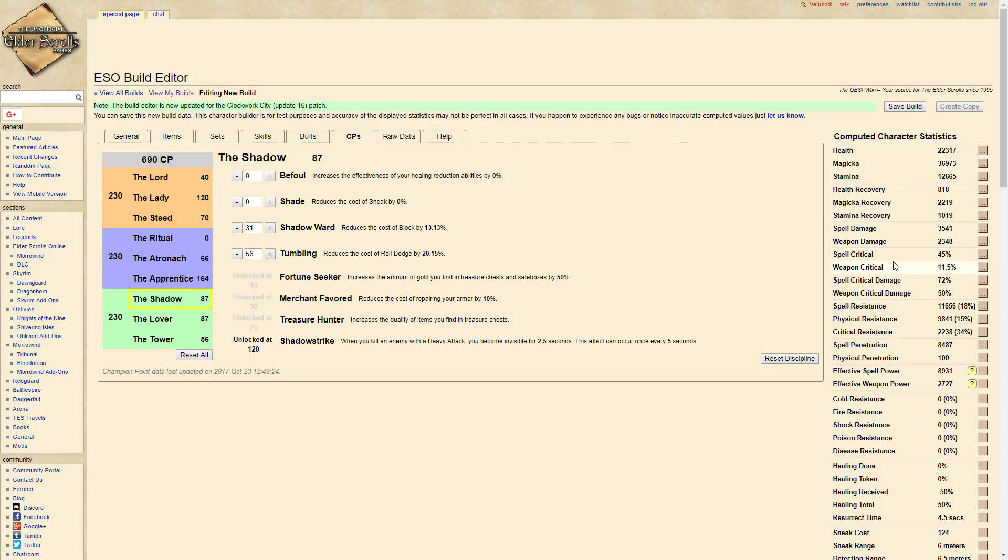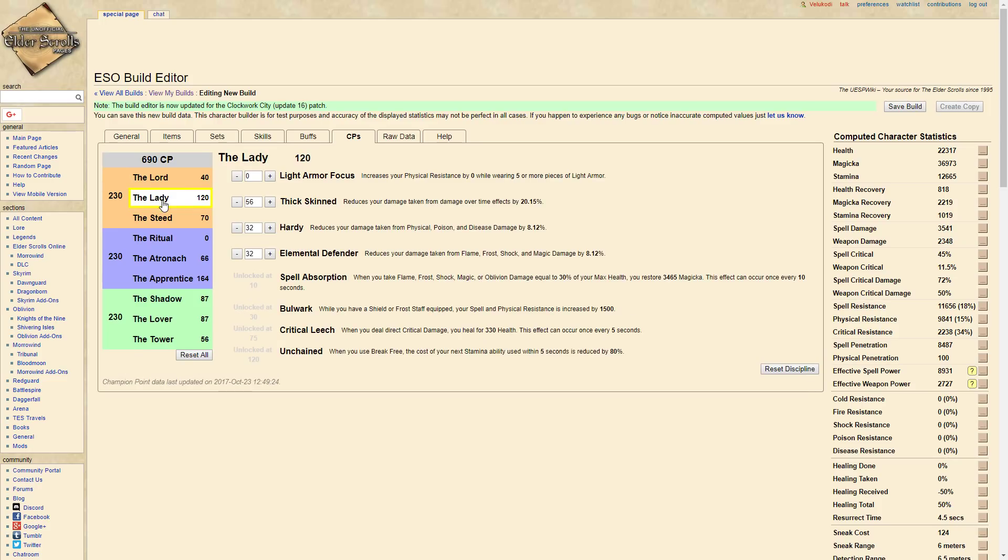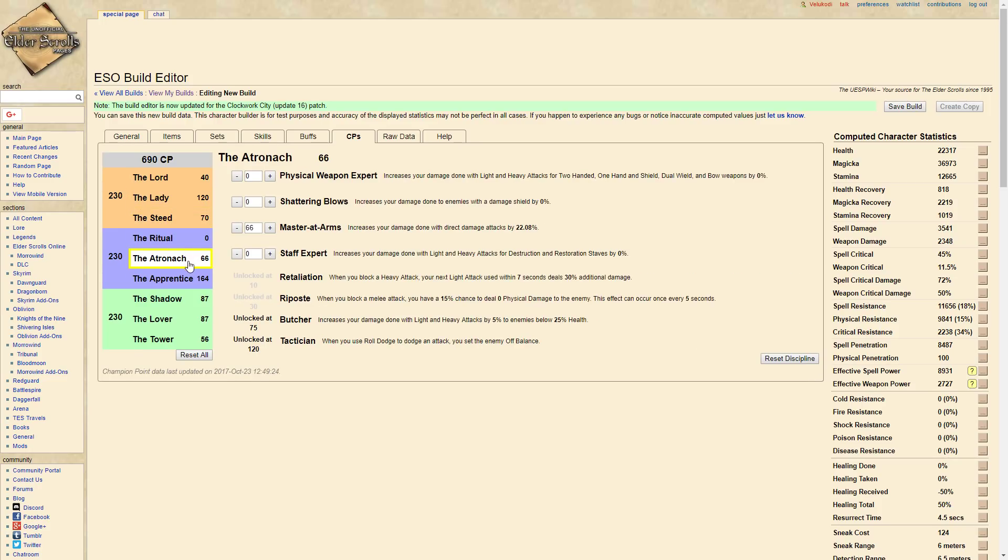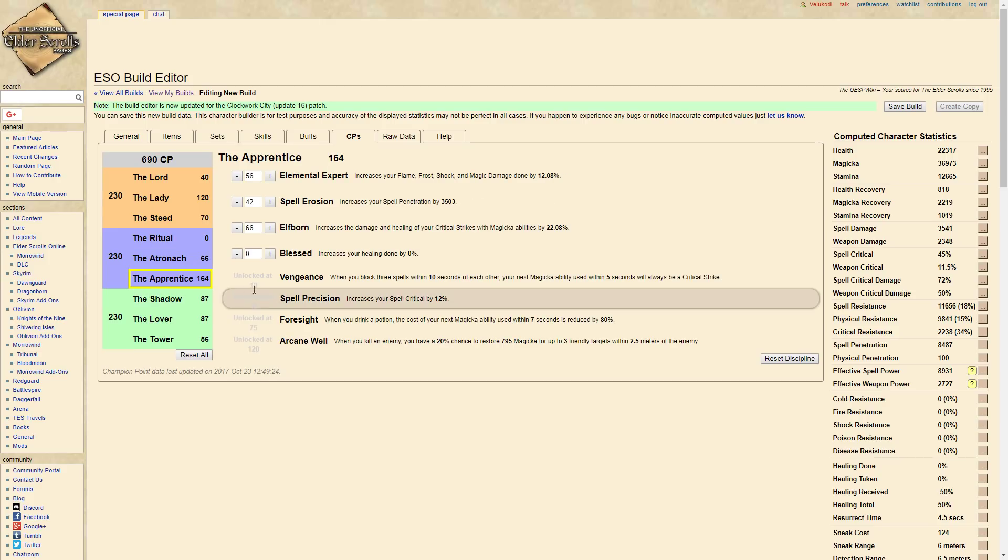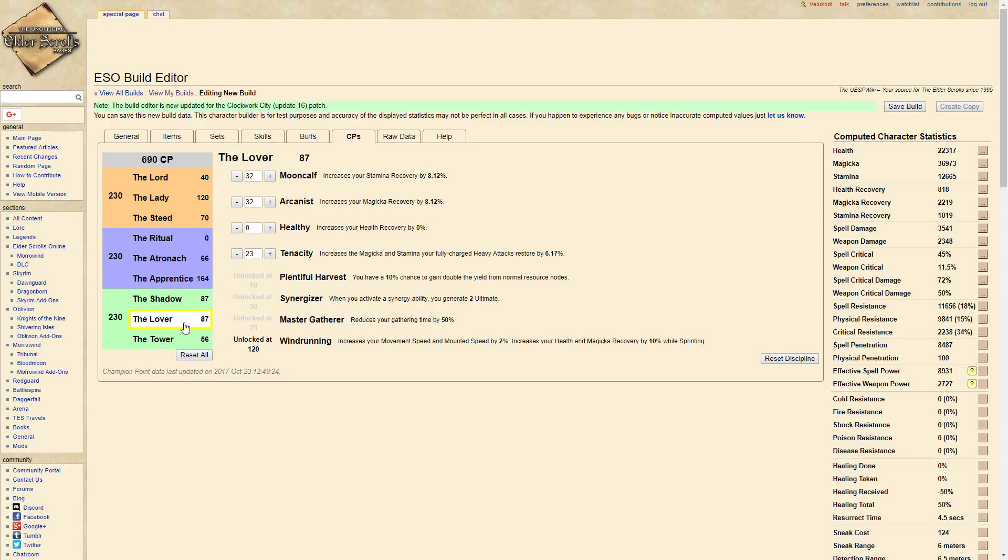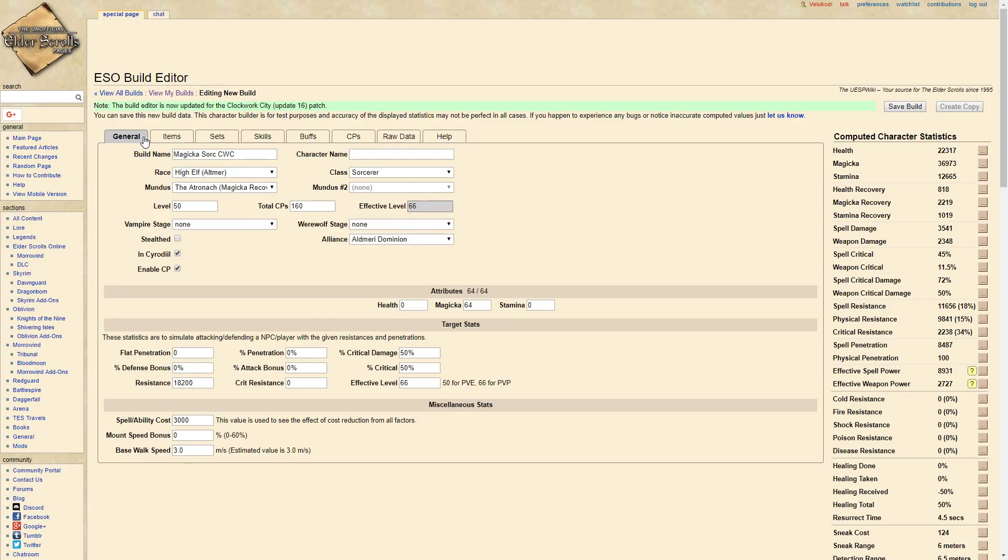And this is our CP. I'm just going to breeze through this. You can pause when you'd like or you can just click the description below. But this is my CP. You do not have to copy the CP. This is just what I think is a pretty good, solid CP setup. And that's it for the CP.